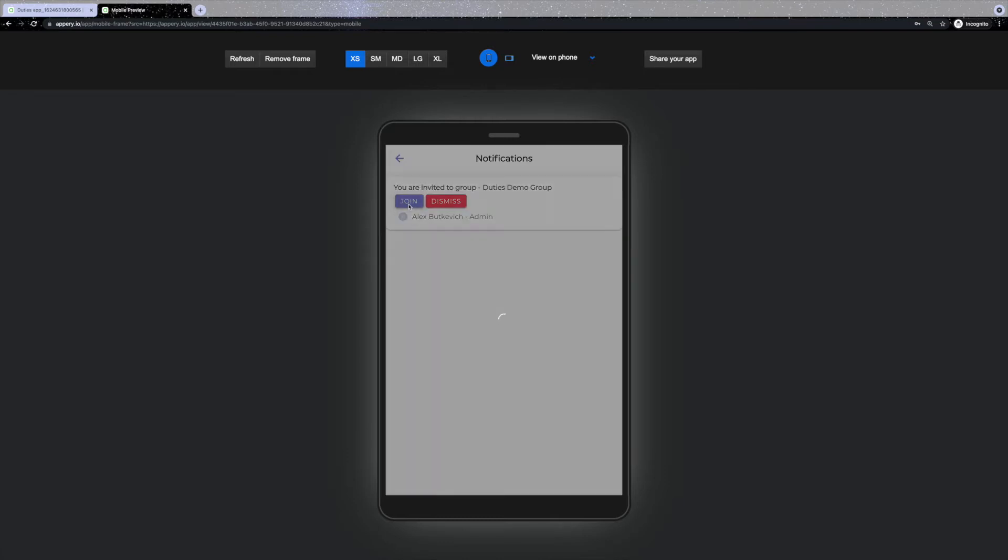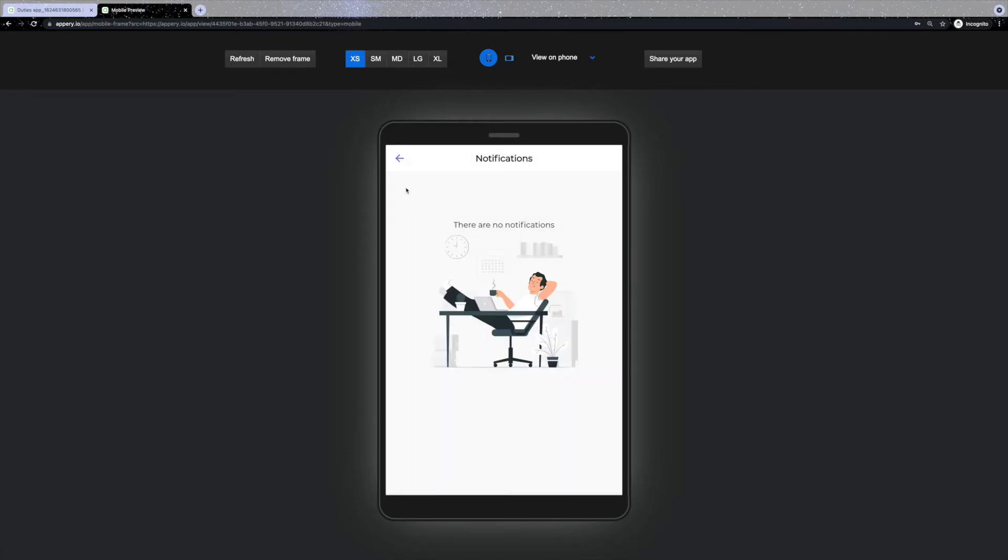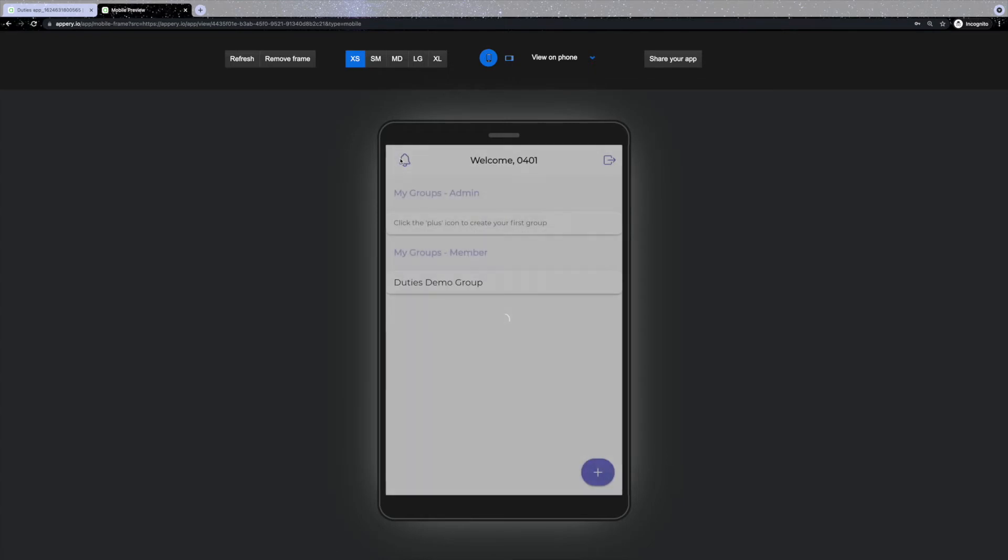If decided to join, the group will be added to the list under the My Groups member. Let's tap on the group in the list and see what's inside.